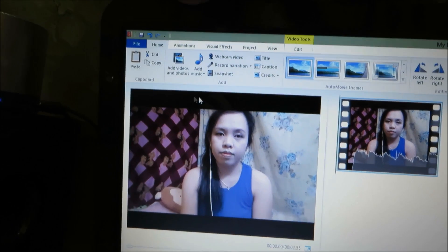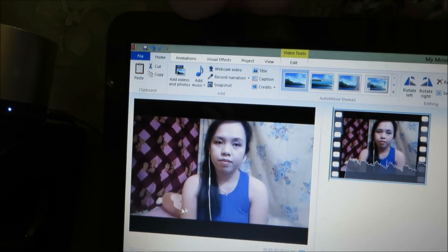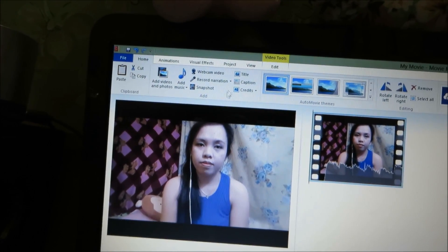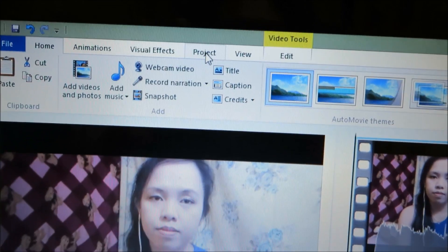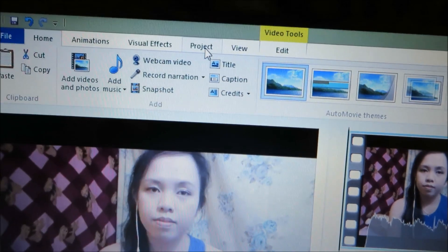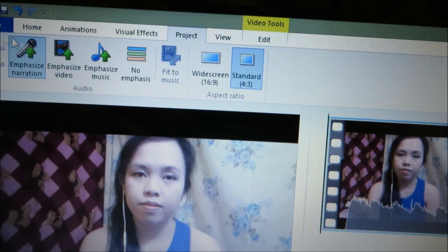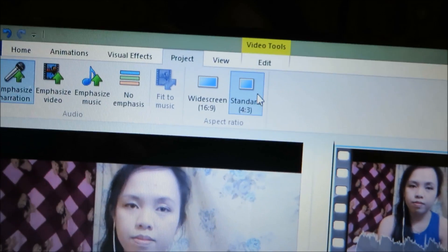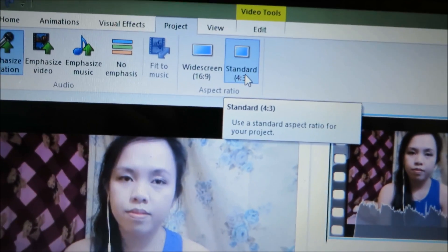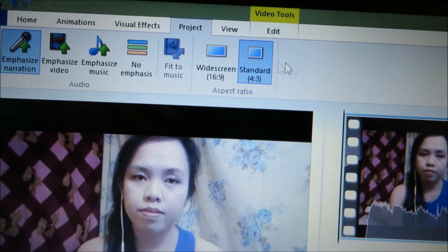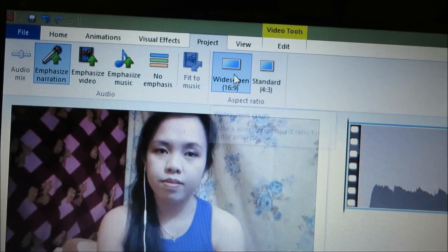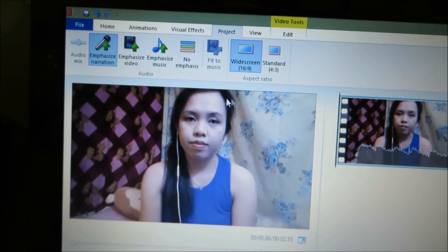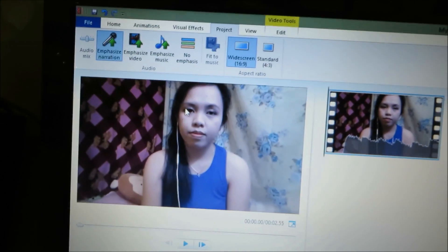As you can see, there is a black border on top and on the bottom of my video. In order to remove that, we click the Project button, which you can see on the top of the Movie Maker. This is the default size — Standard.